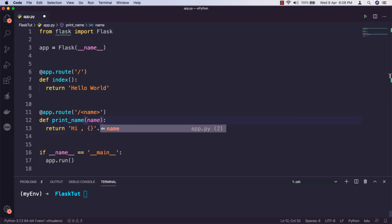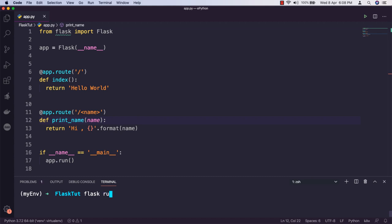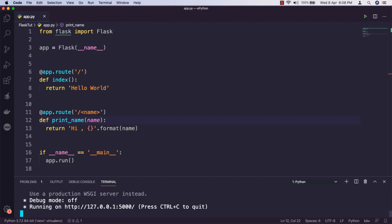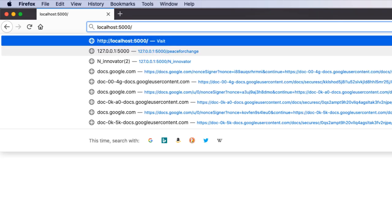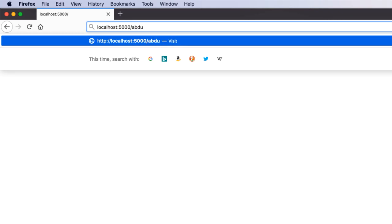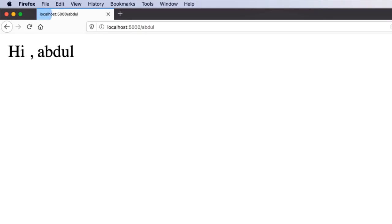Great! To test the dynamic route, make sure the server is running, then navigate to localhost:5000/yourname. I'll pass Abdul. The application will respond with the personalized greeting using the name dynamic argument.